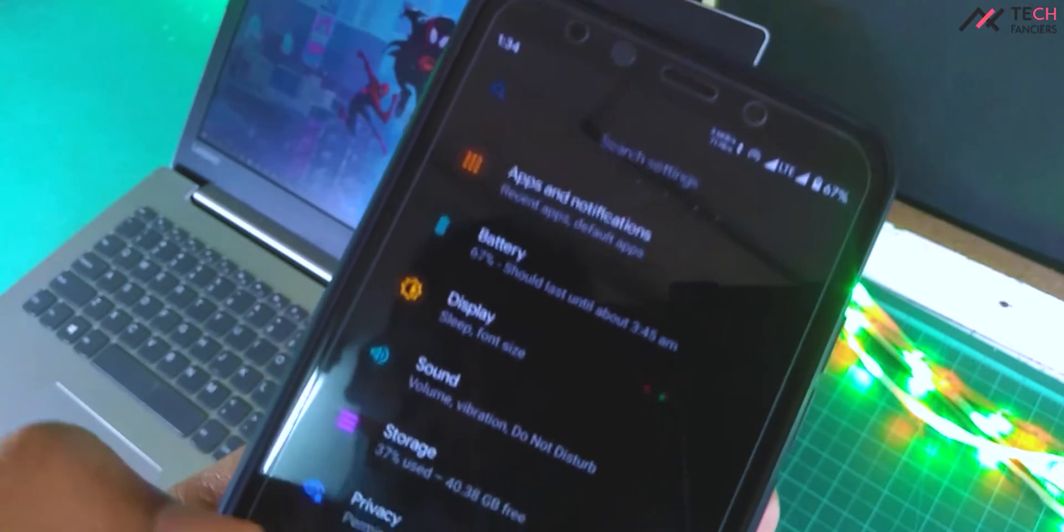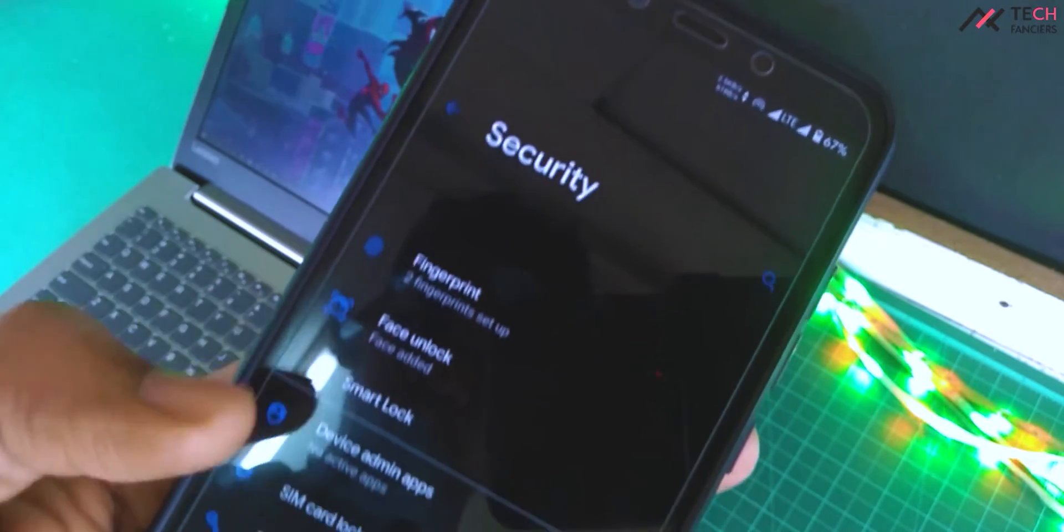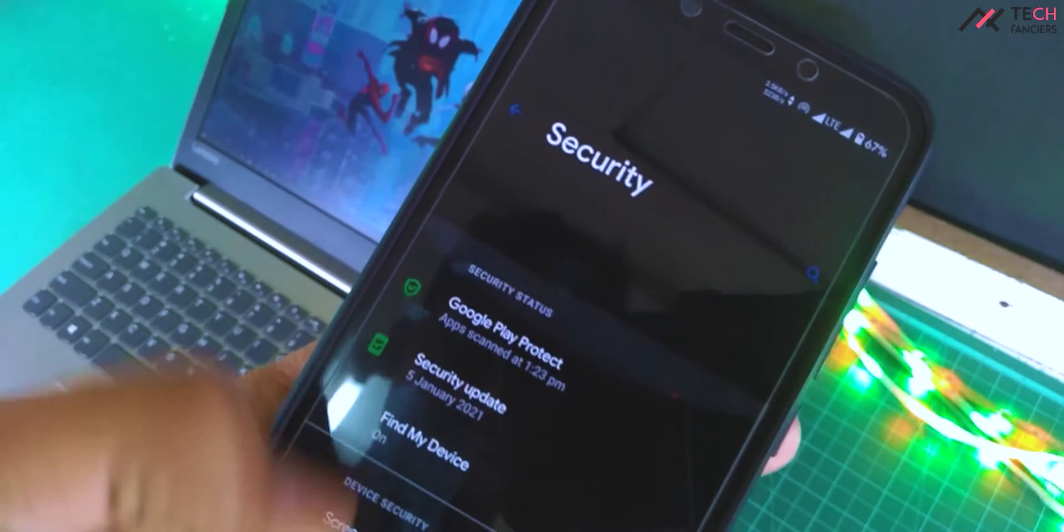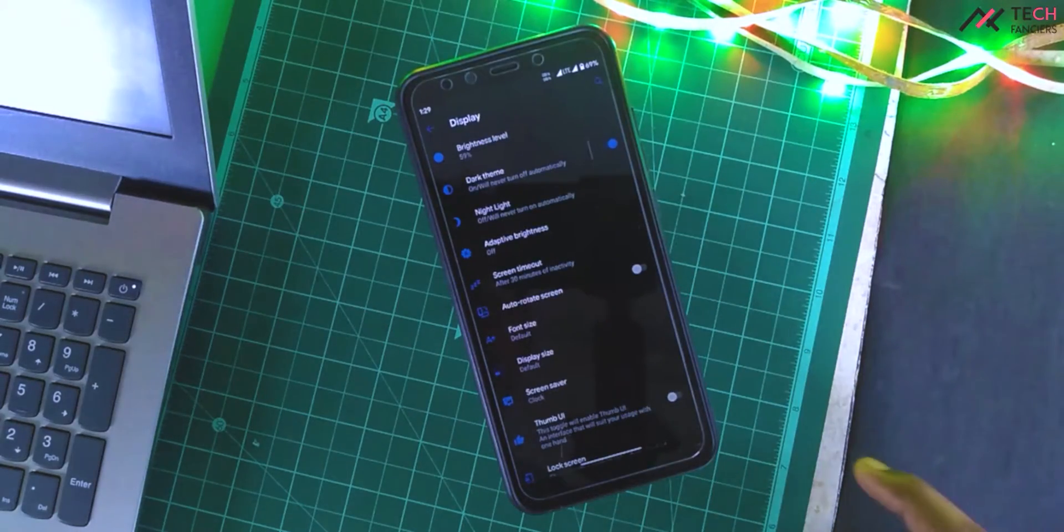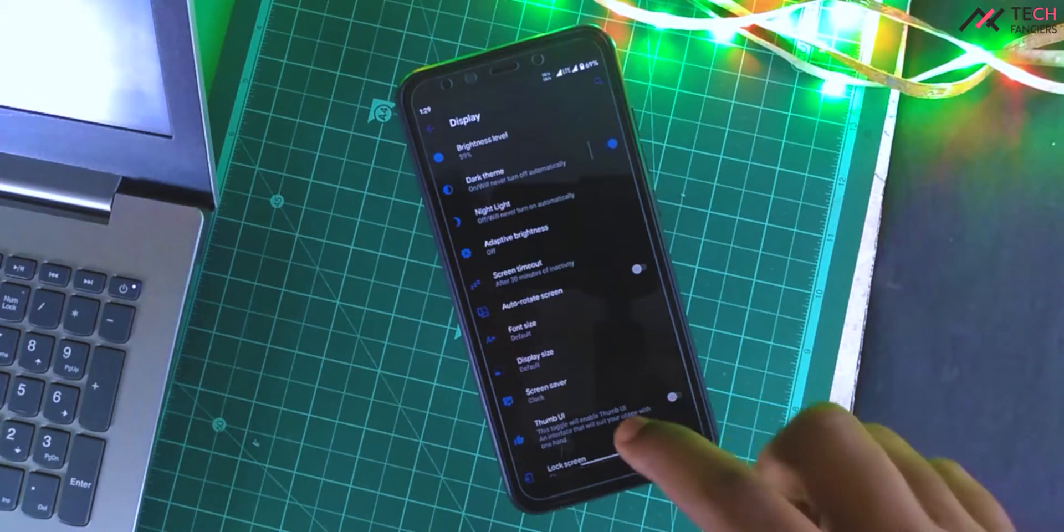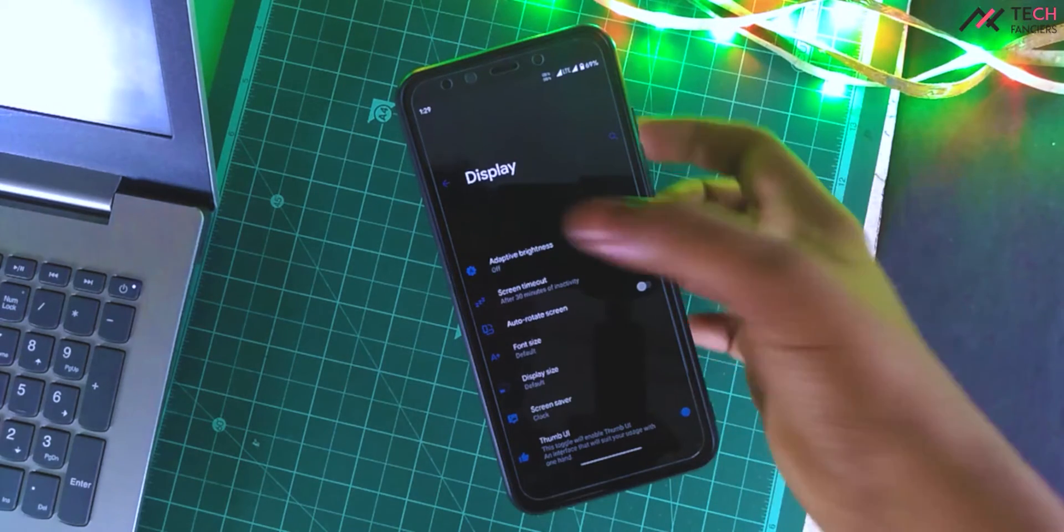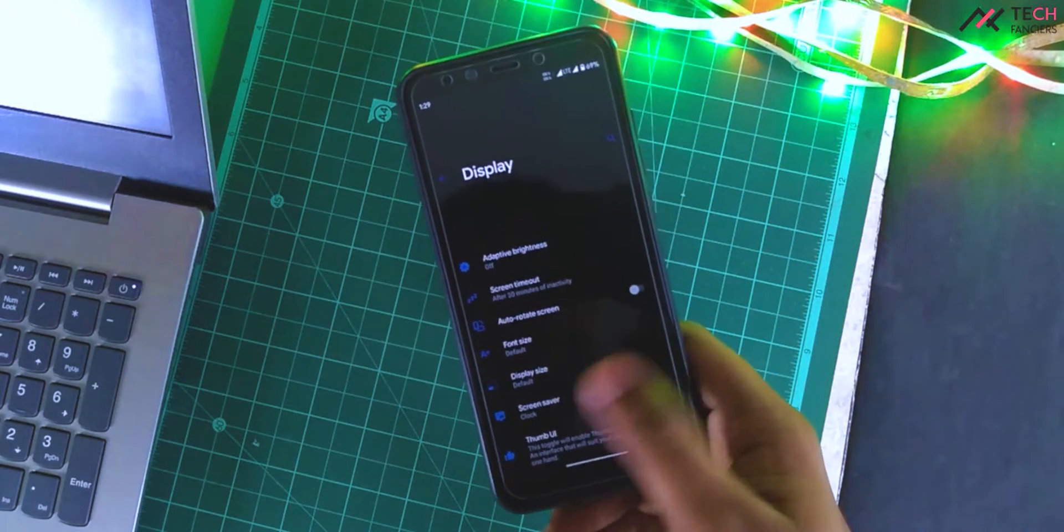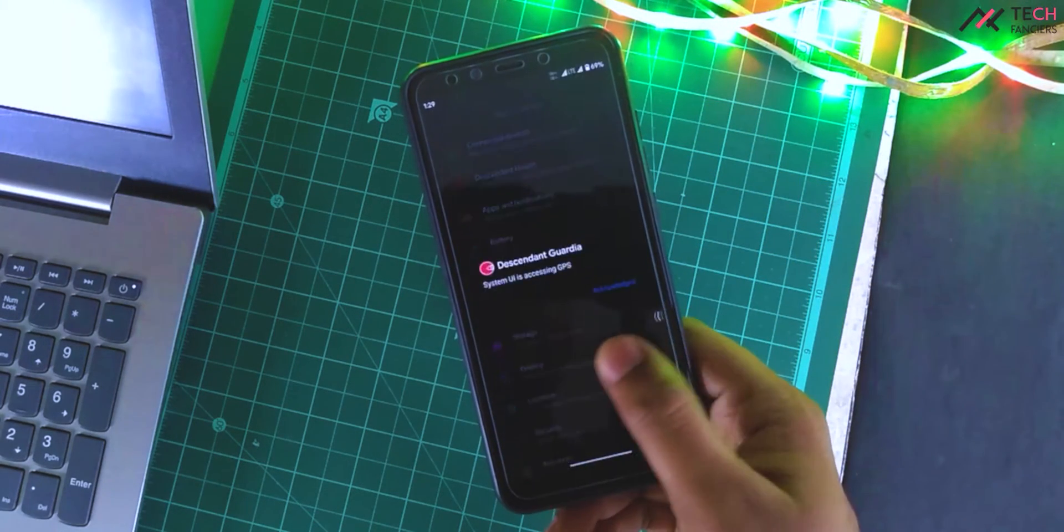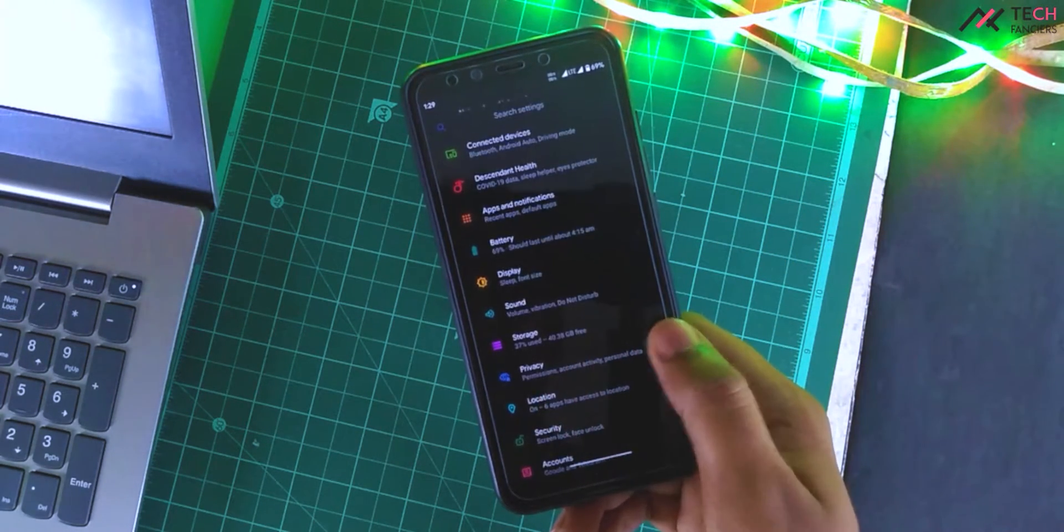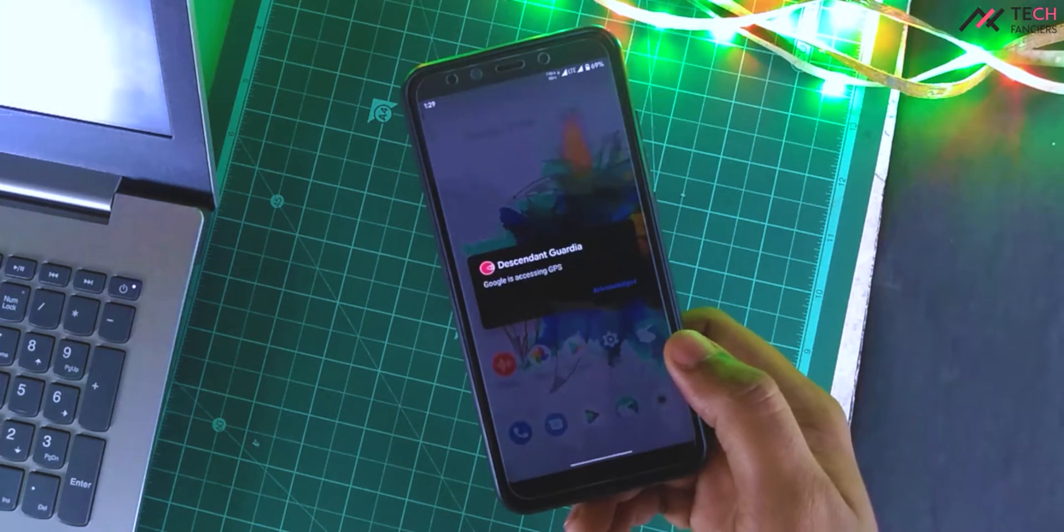Good part is we have a network monitor indicator and a thumb UI for one hand usage. This is part of Android 12 feature, but we are having it from Android Pie I believe.